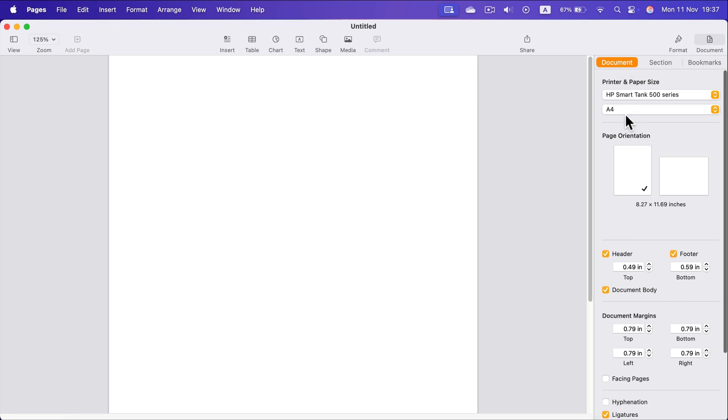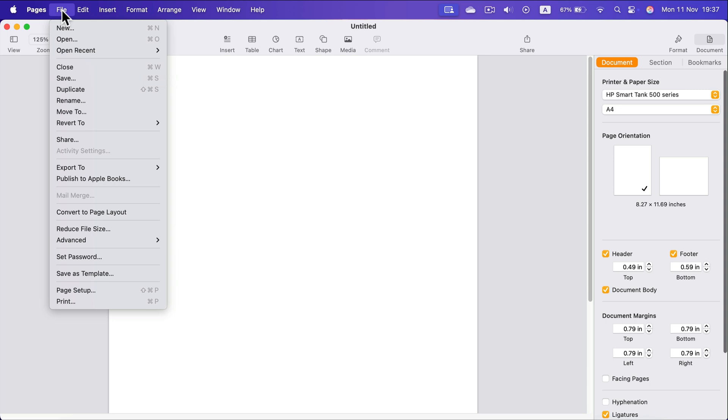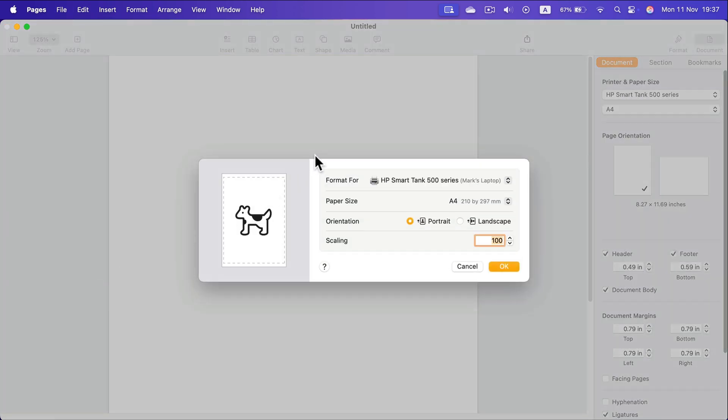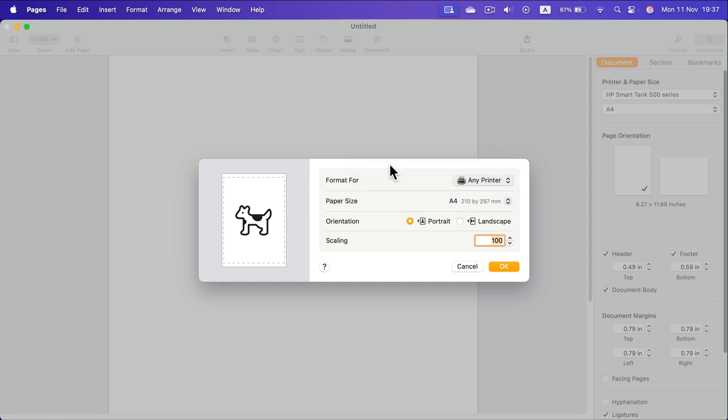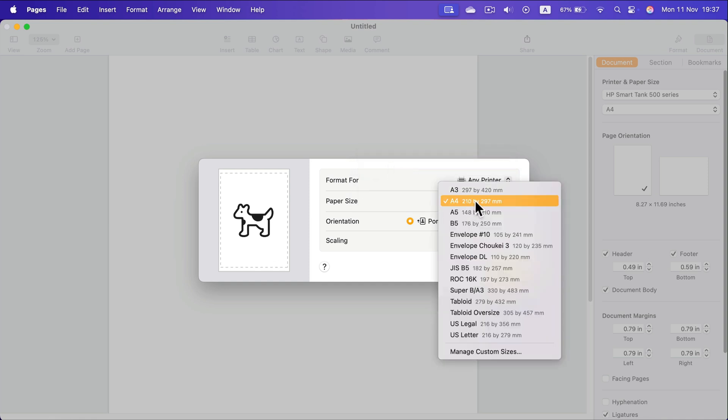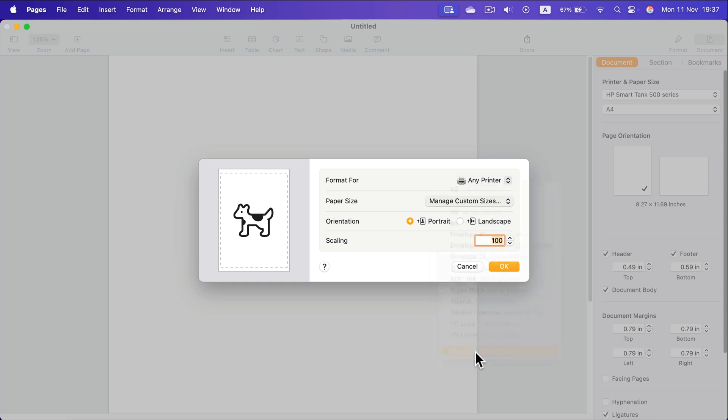So instead of changing it here, head to File and search for Page Setup. We need this pop-up when we can switch to any printer. We got paper size here, but at the very bottom of the list we got custom size.